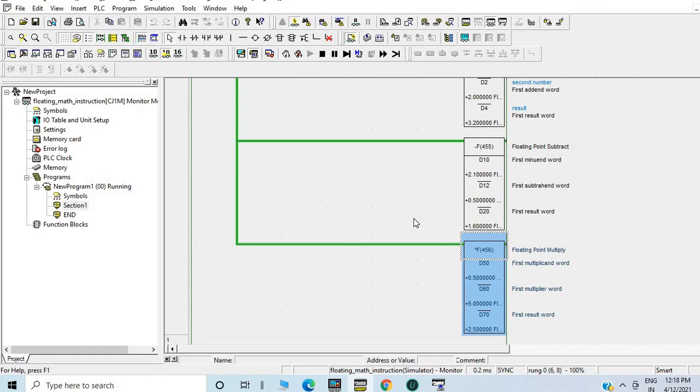Floating point derivative also — if you want anything else you can message me. Thanks for watching, have a good day.